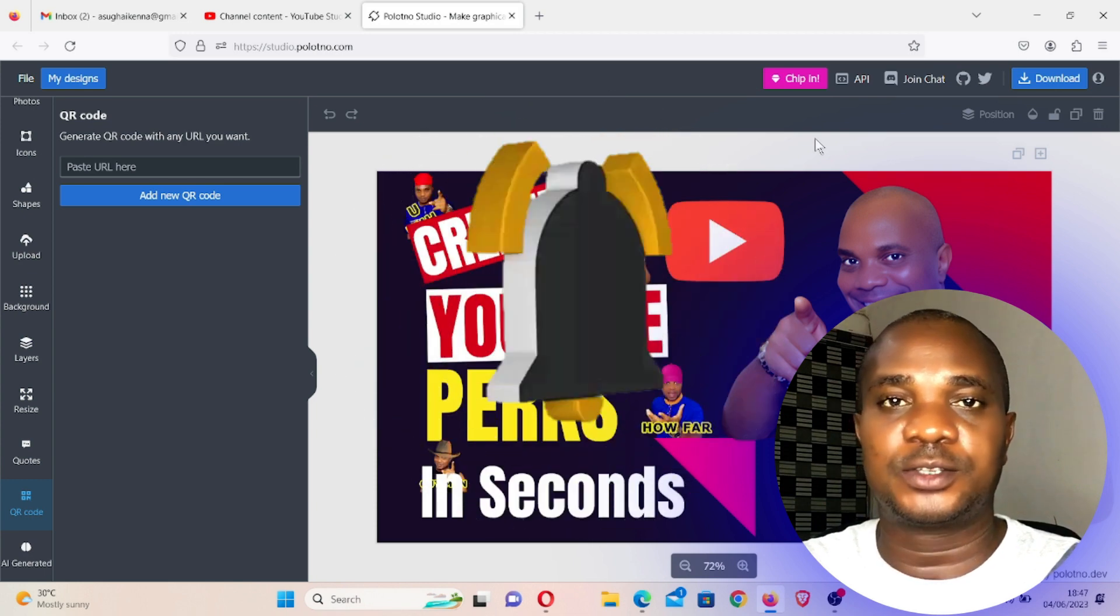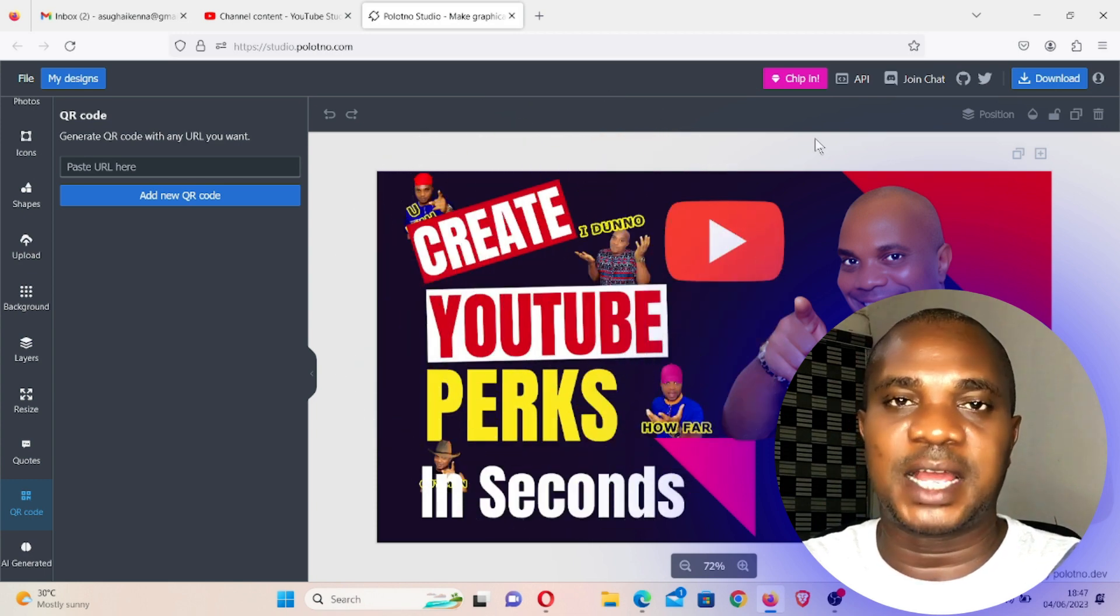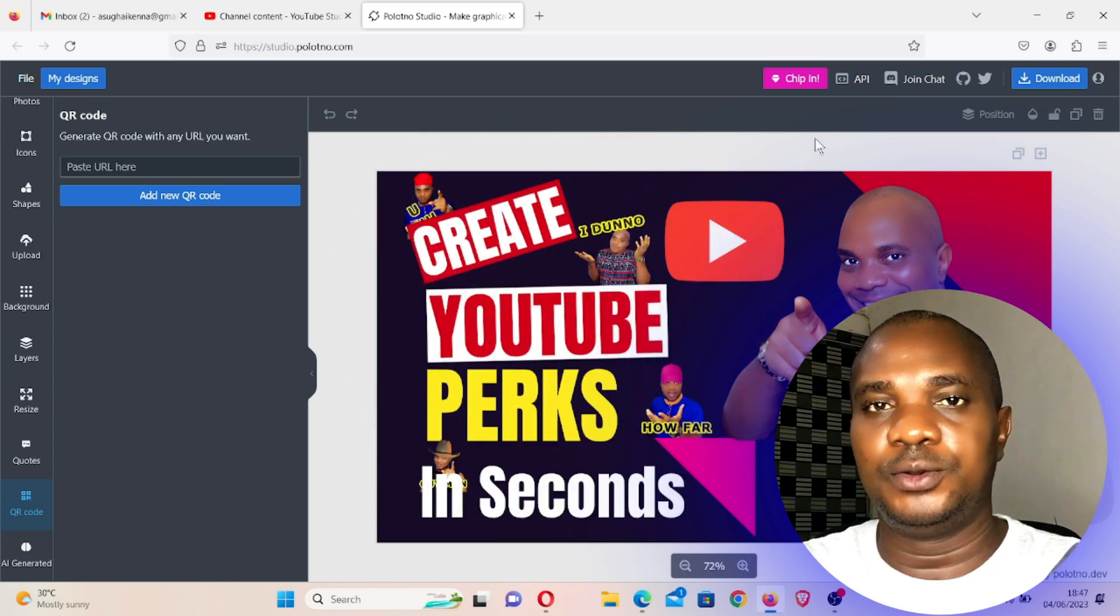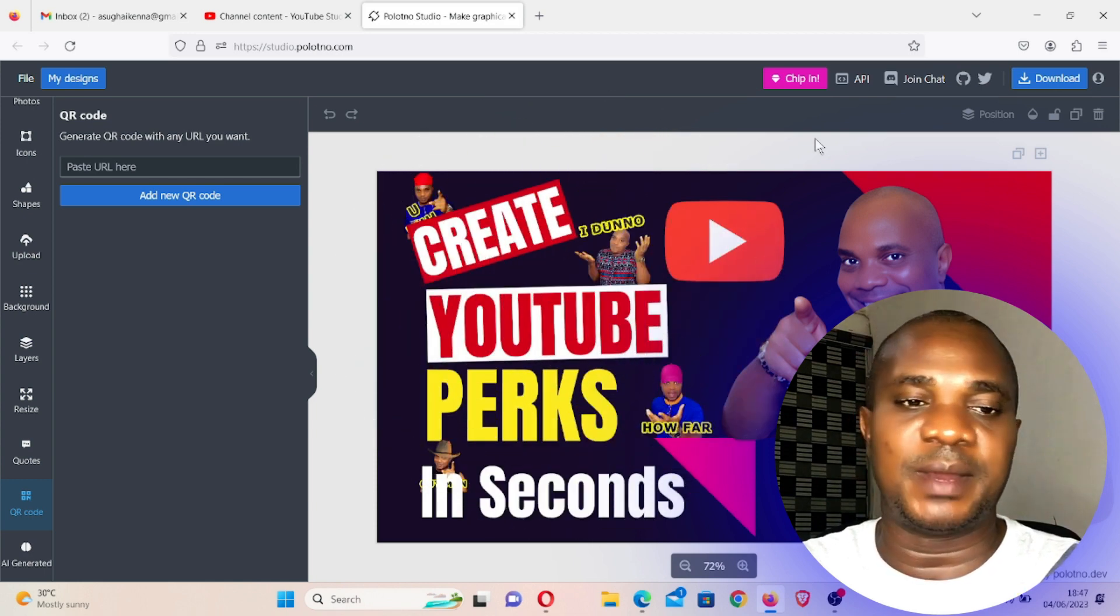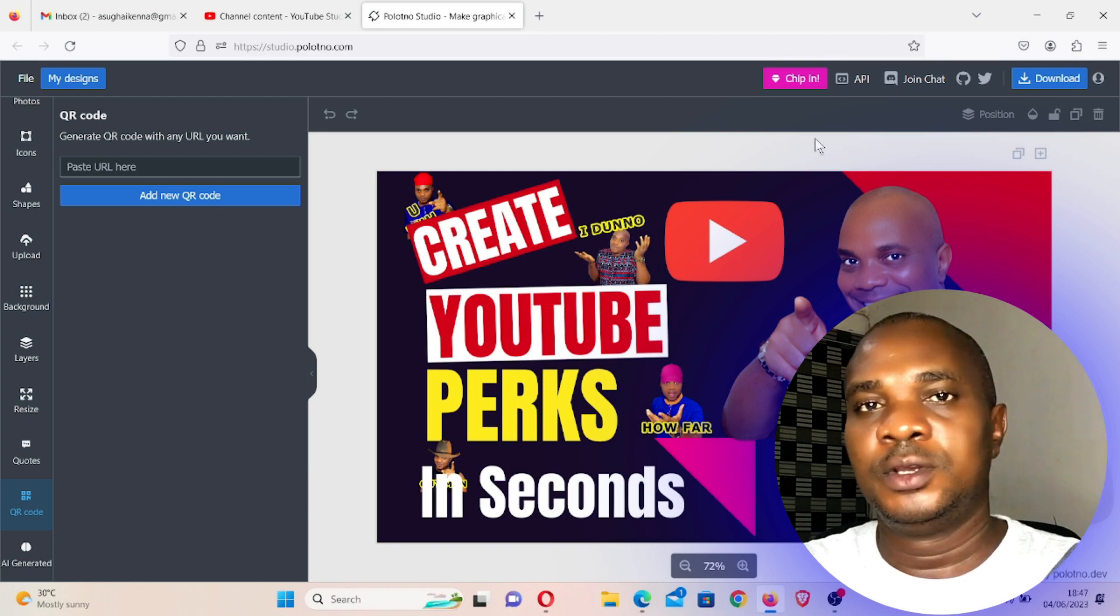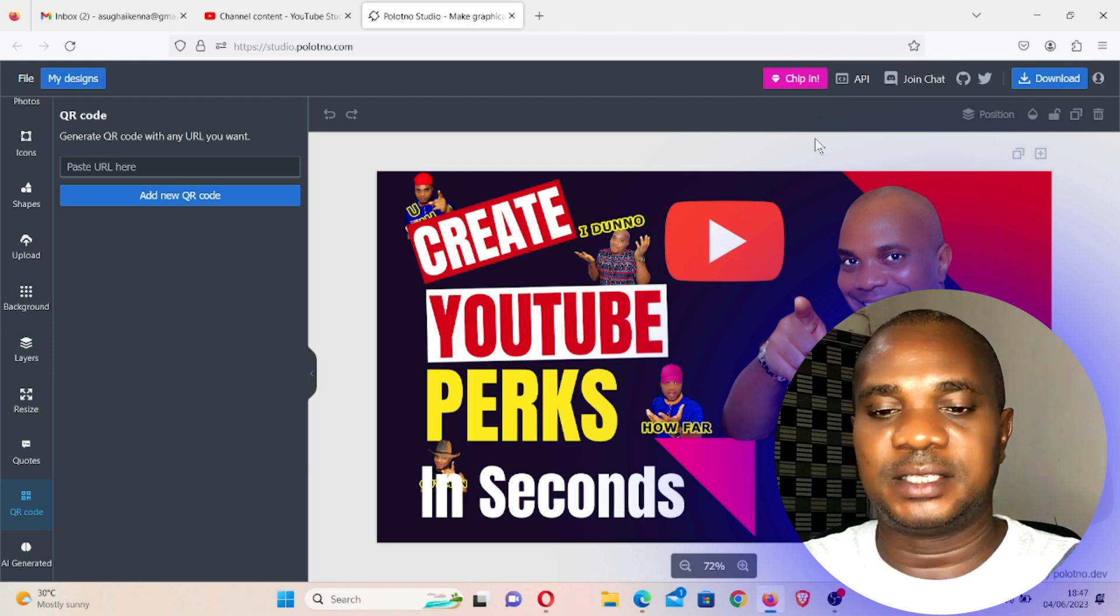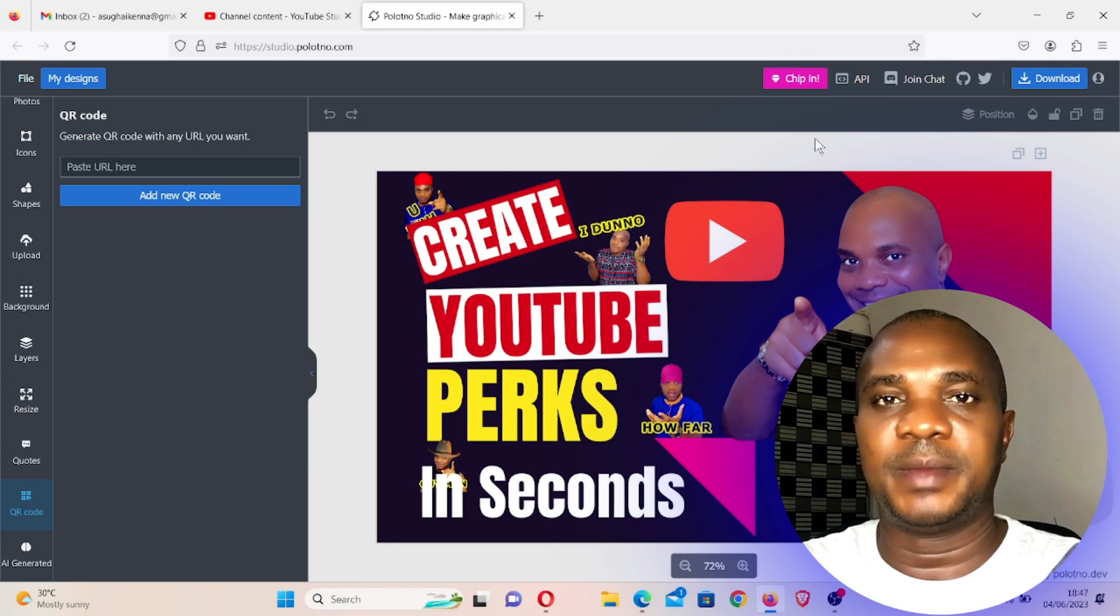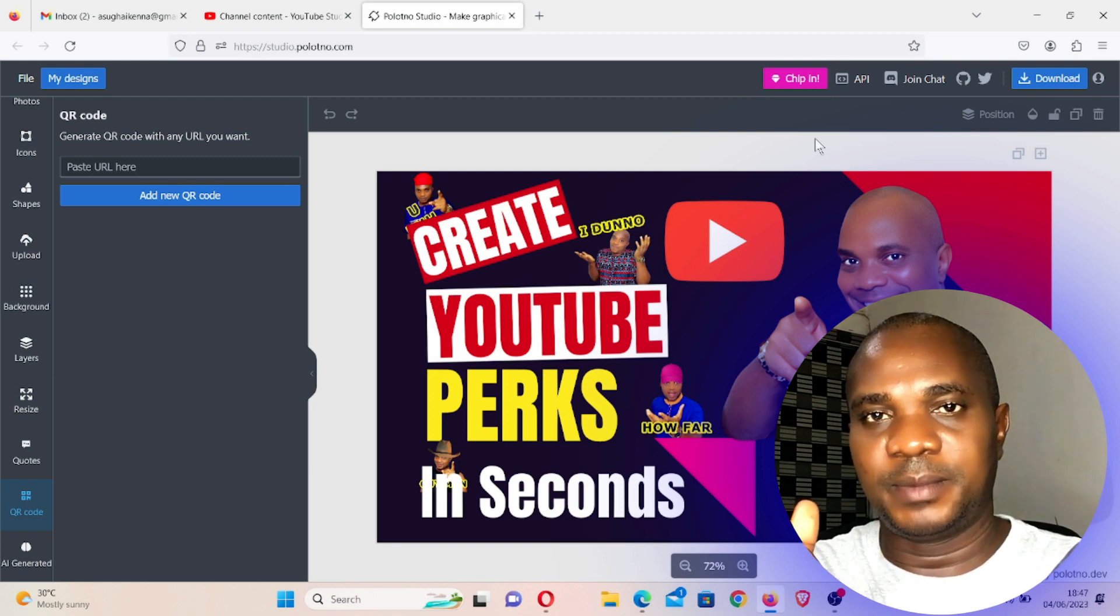Make sure the notification button is turned on so that you'll be the first to know once I upload a new video. I will see you guys in my next video. You guys should stay creative and remain blessed.